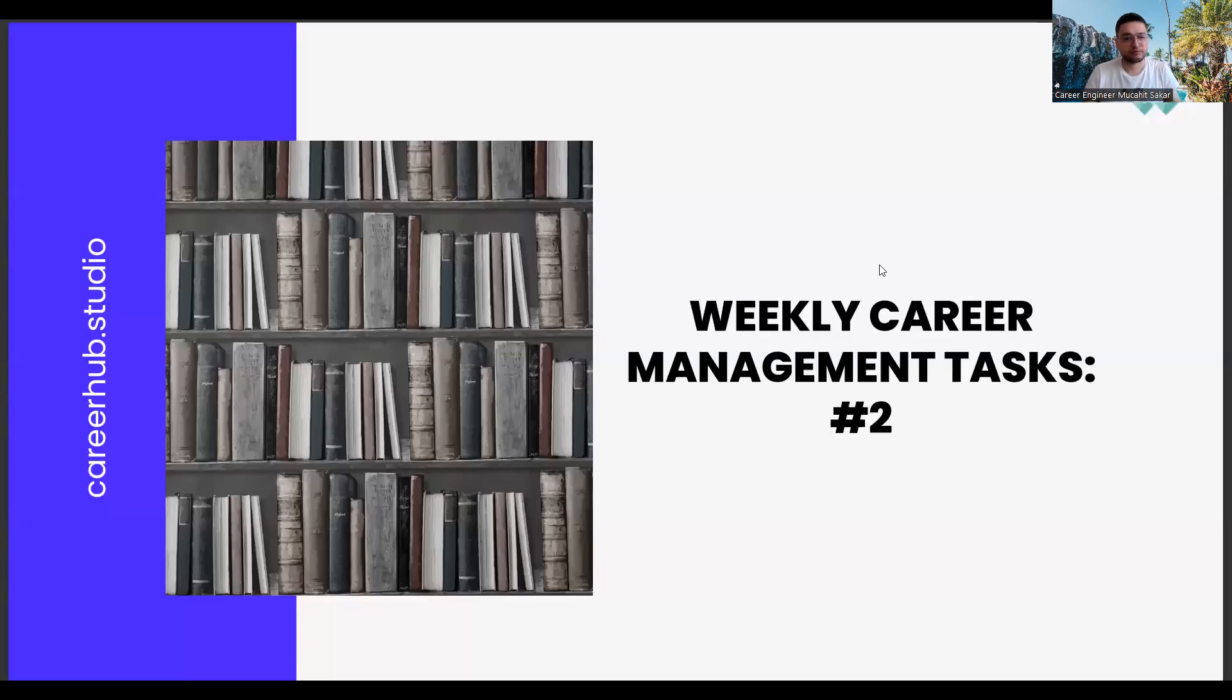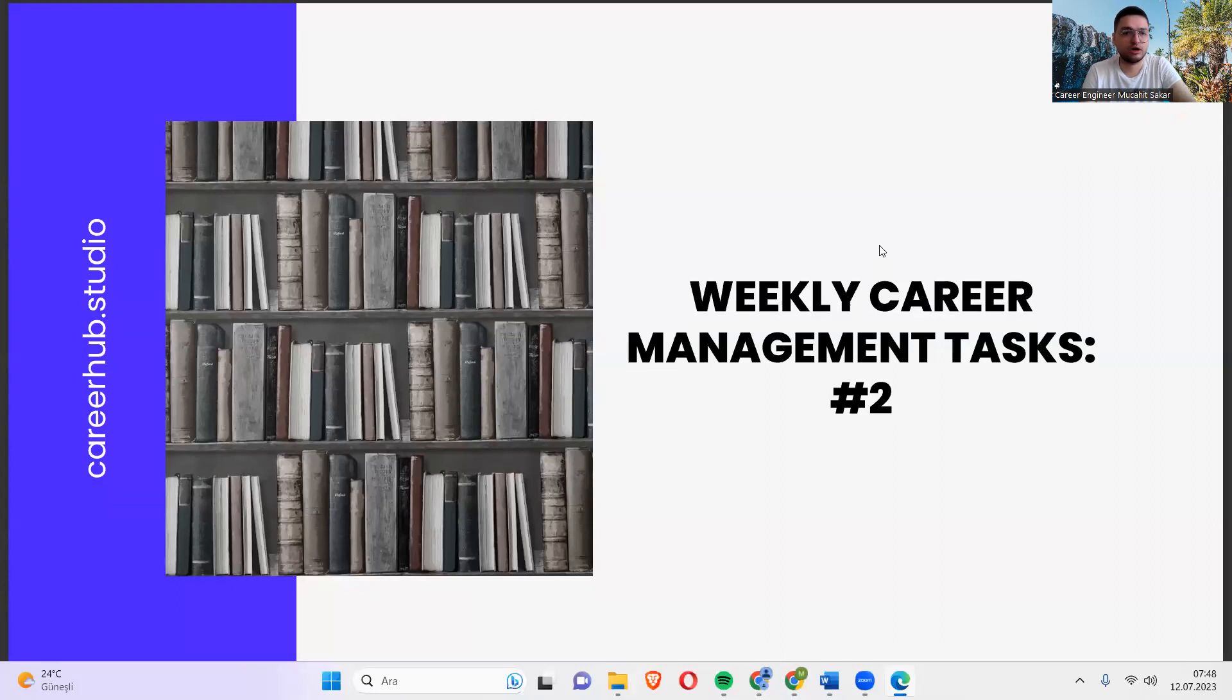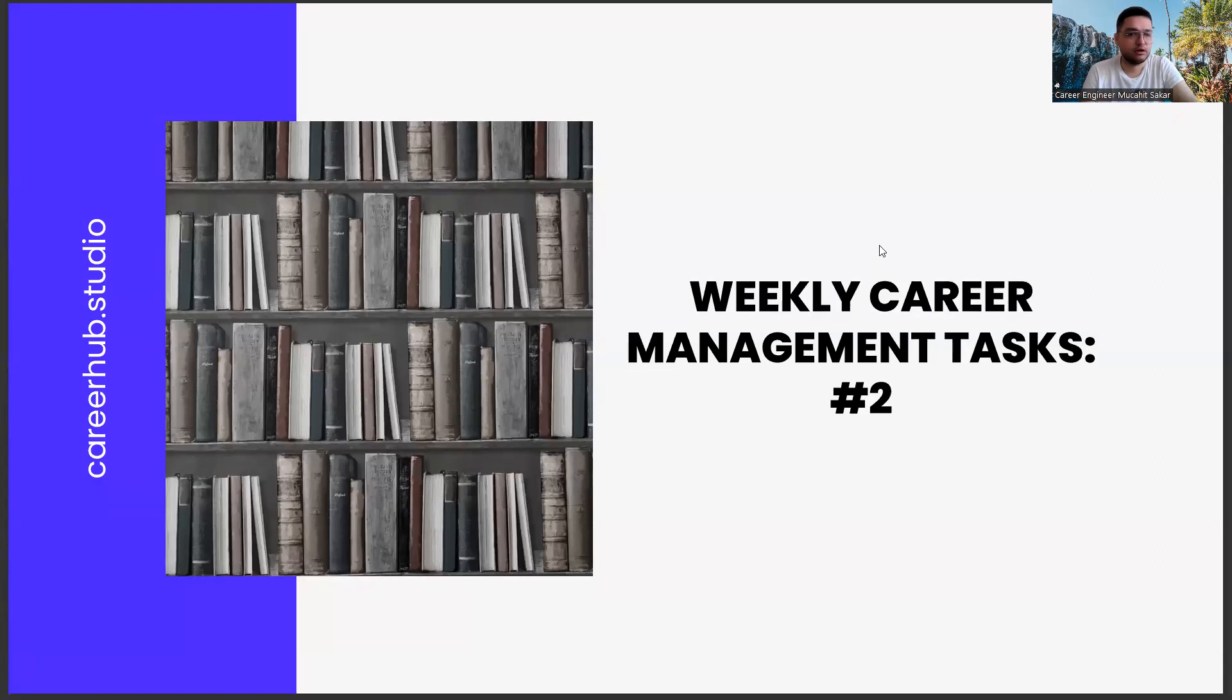Greetings everyone. I am career engineer Mujahid Sakhar. Today we are with you in the second mission of the weekly career management tasks.